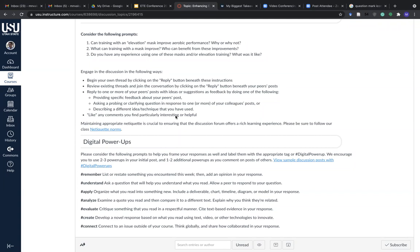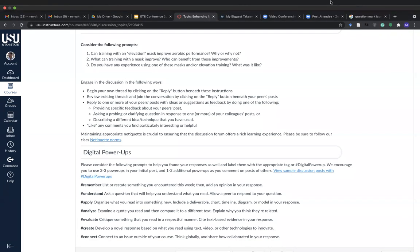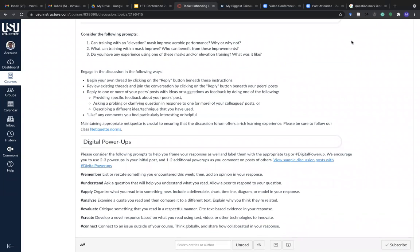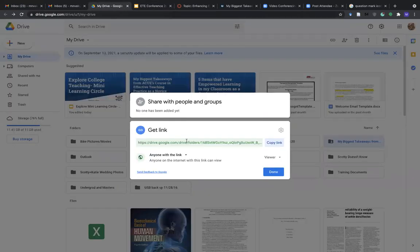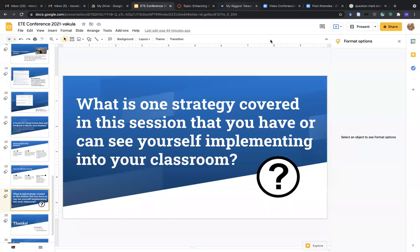We've hit our target time of 2:35. If you have further questions for Mike, you're welcome to connect on the Mighty Network app and continue that dialogue. Absolutely loved the presentation — it was so helpful to see the hard work Mike put in during the ACUE cohort last year. We'll be continuing our next session starting at 2:45, and recordings will be available on the Mighty Network app and the ETE website. Have a great session everyone!